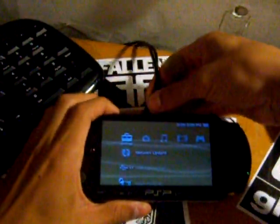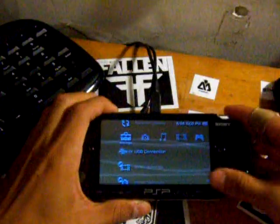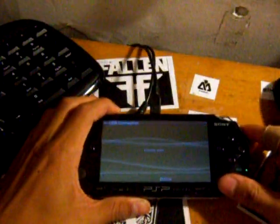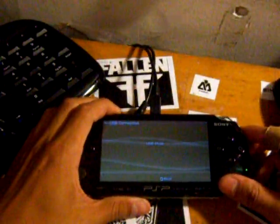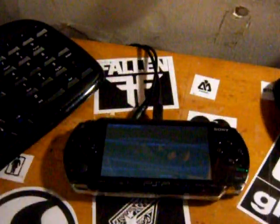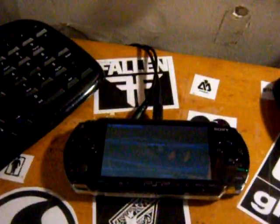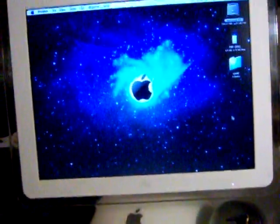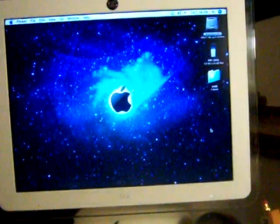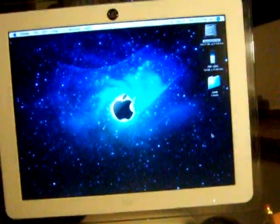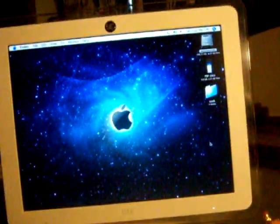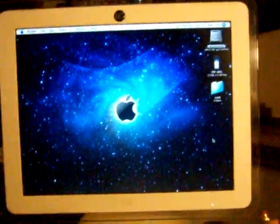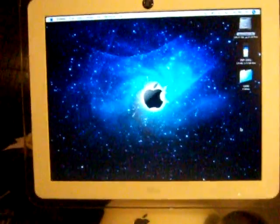Alright, so it's in USB mode and you want to find your PSP drive. Mine is on the desktop.